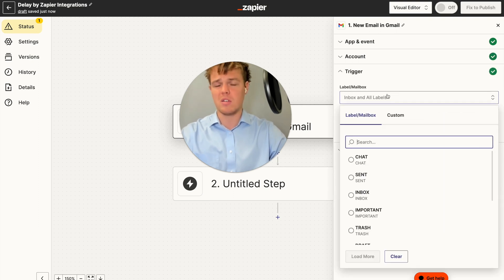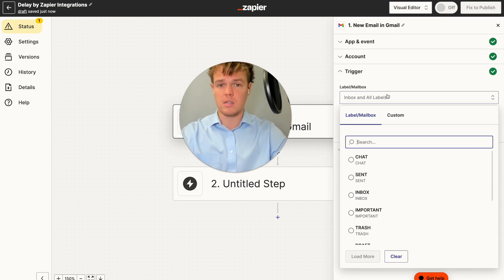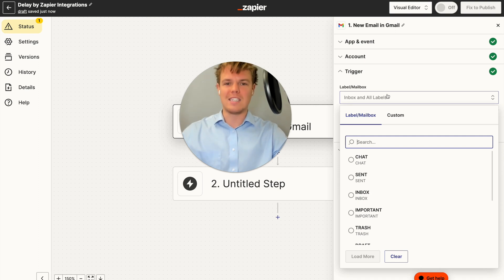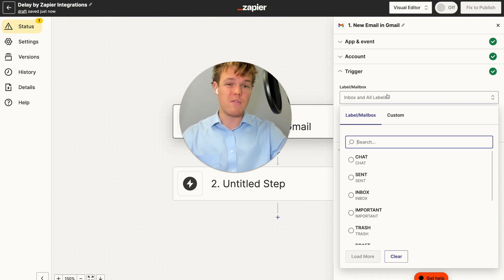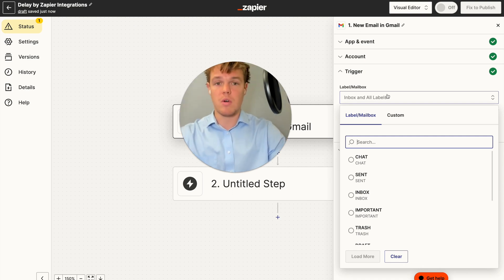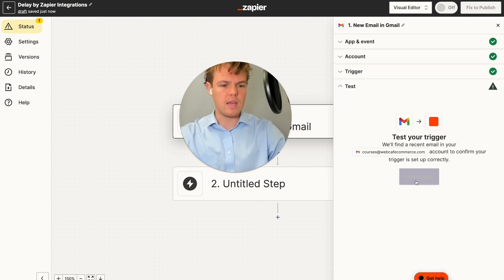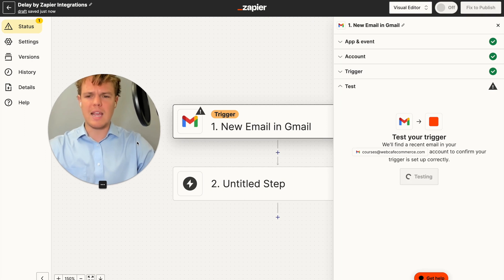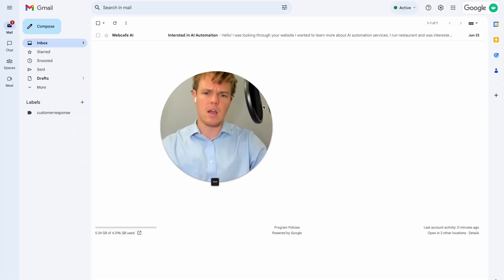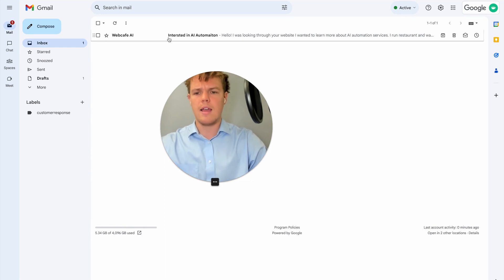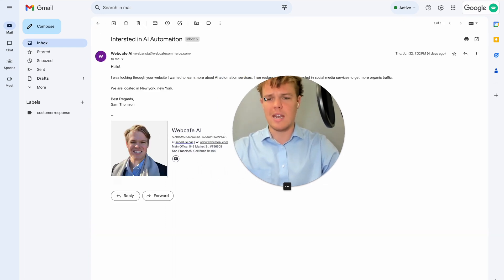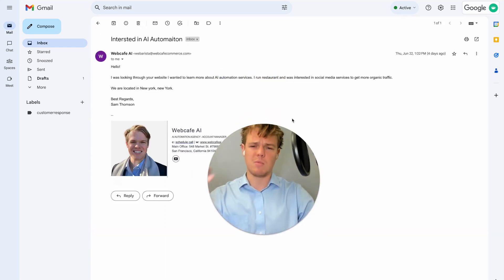One thing I want to point out is this doesn't have to necessarily be email — this could be anything. So in theory, if someone tweets at you and you want to add a delay so the response looks more human, because no one's going to instantly respond within a millisecond — maybe it's a 30-minute delay, maybe a 45-minute delay. We're going to test this trigger and we should be getting an example email: a possible lead saying 'interested in AI automation,' specifically an individual that runs a restaurant and wants to use AI automation for their social media.